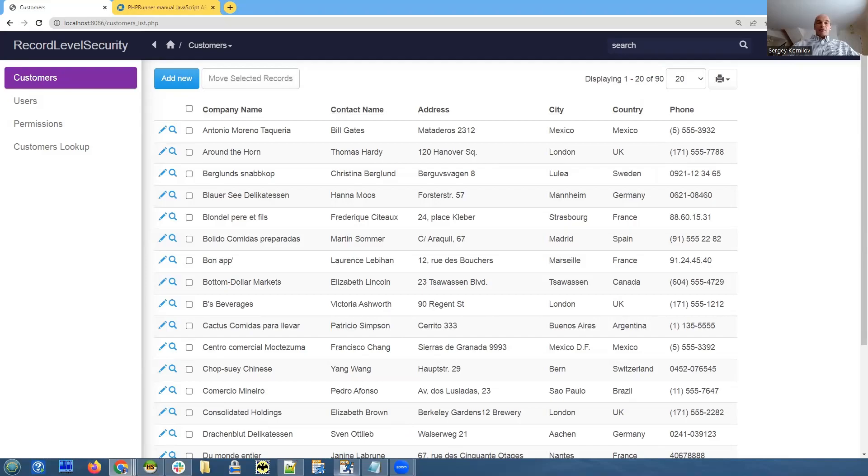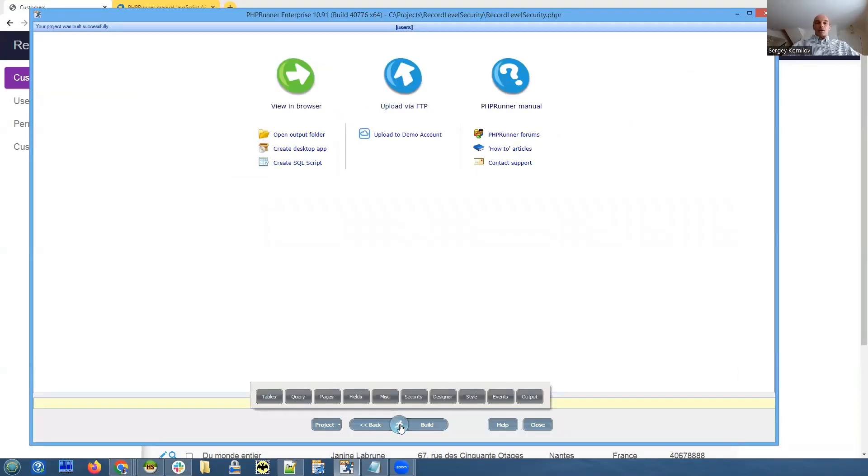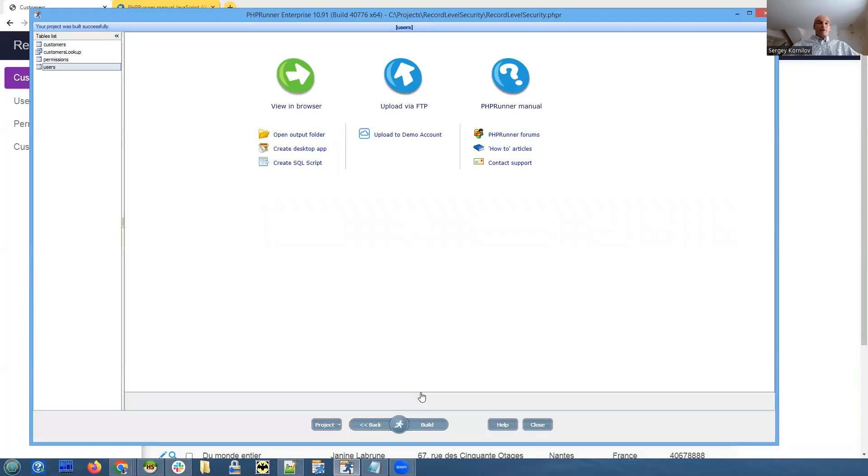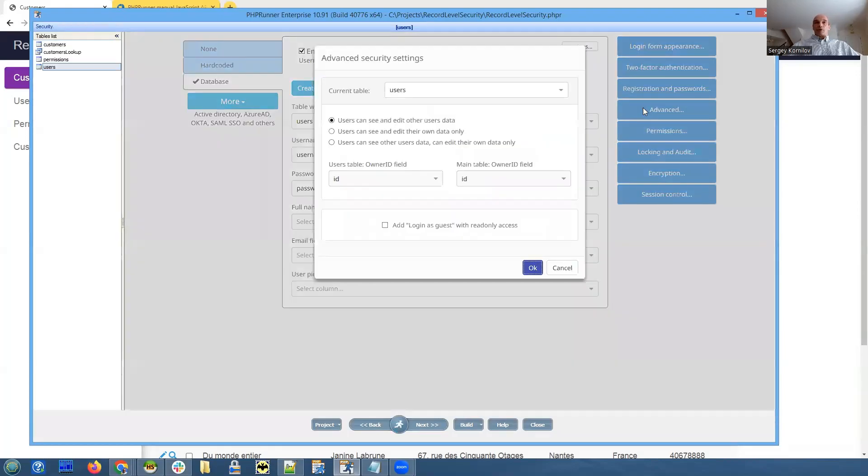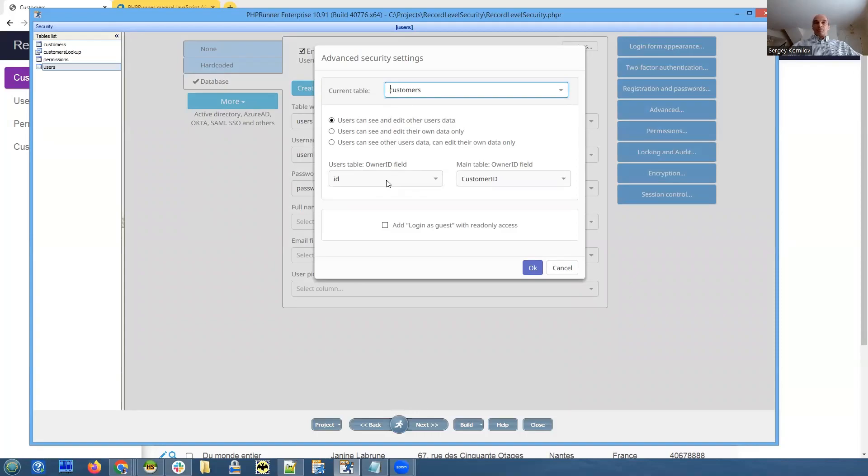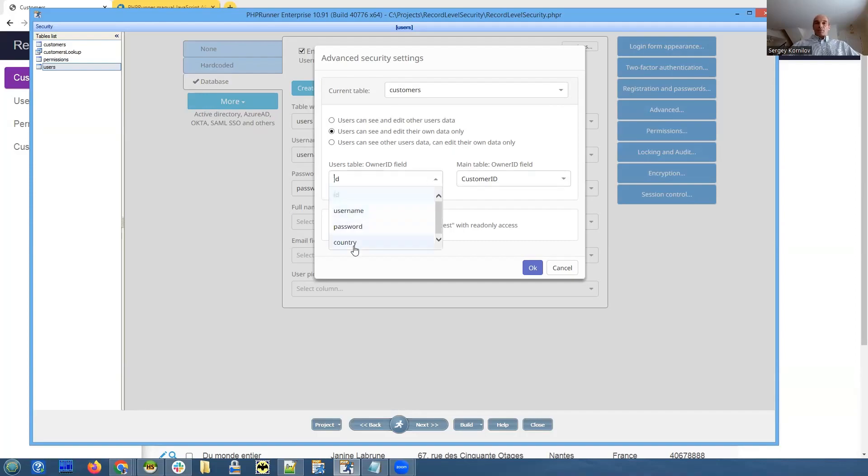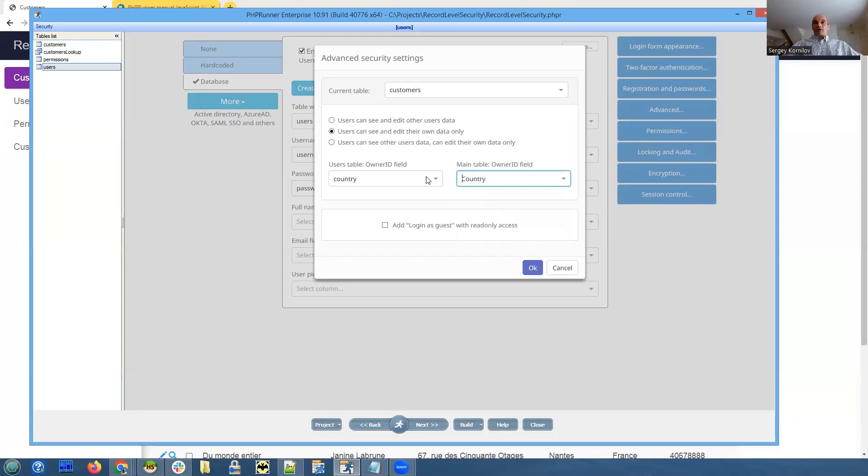The easiest and most common option that you can use here is to use advanced security. Let's go here and table customers and we're going to link the login table. We select option users can see and edit their own data only. And ownership field is going to be country field in the login table and the same country field in the main table customers.